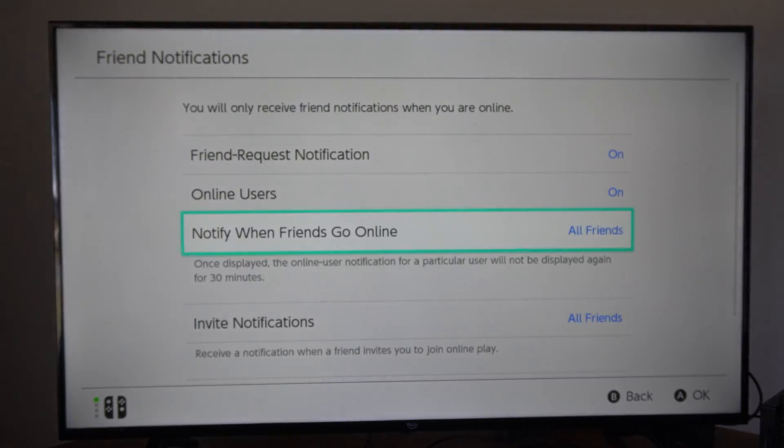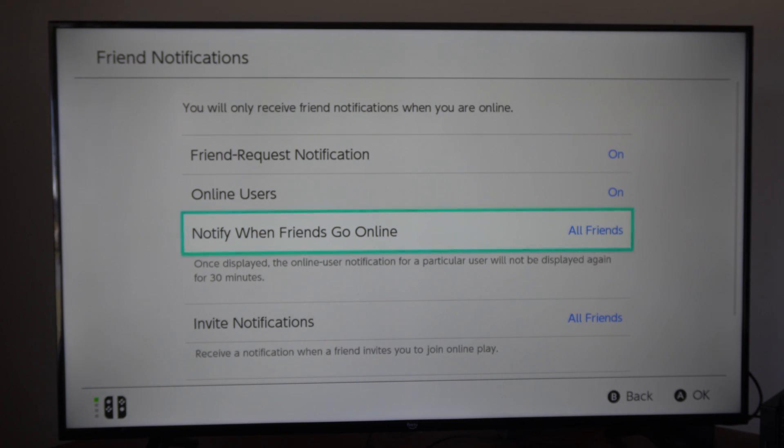And under here it says once displayed, the online user notification for a particular user will not be displayed again for 30 minutes.